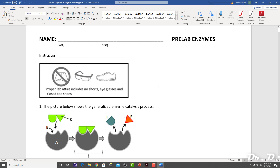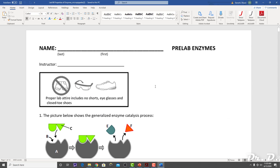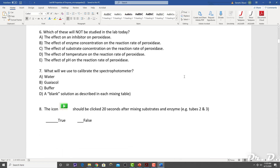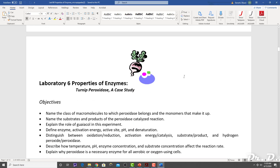Hey everyone, Dr. D here, and in this video I just want to quickly show you how to put together your enzyme graph for your enzyme lab assignment.